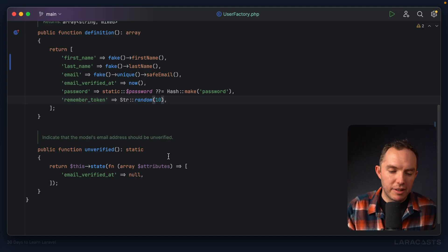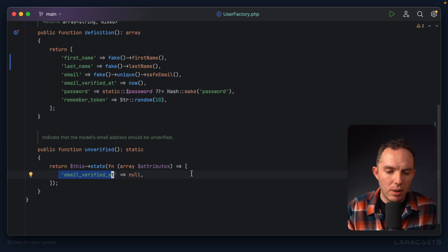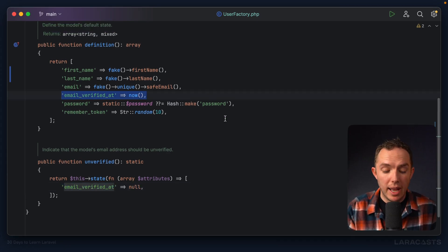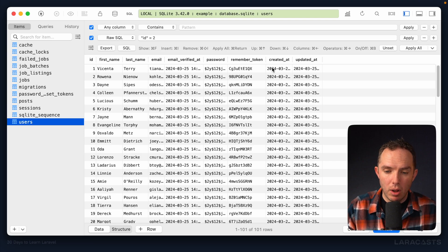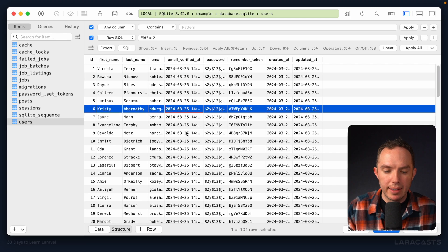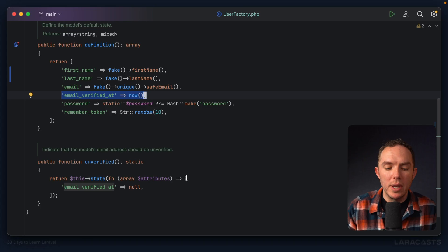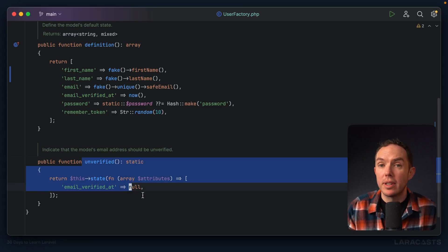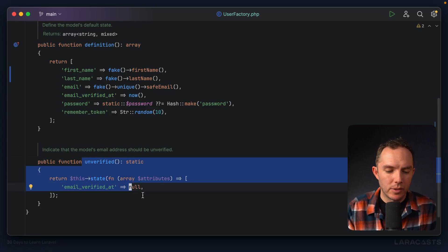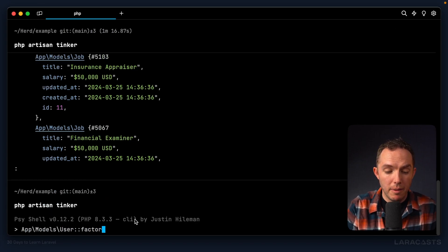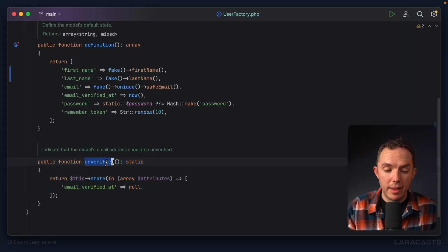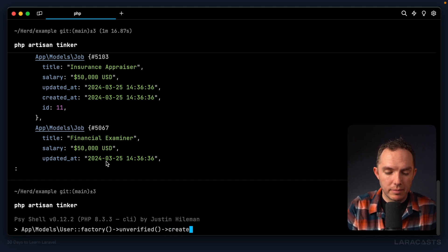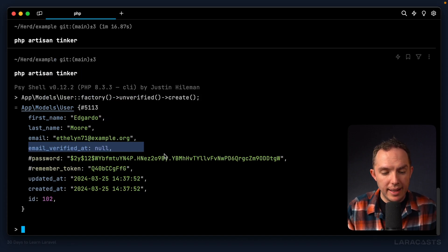And it looks like if we want a user in an unverified state, that would mean email verified at is set to null. But notice by default up here, it's just set to now. So if we switch back, all of these users, where is it? We'll have the email verified at timestamp set. Okay, so how do we activate this particular state? And that would be the term, by the way, that we use, state. Well, like this. App models user factory. And then we call the state method, which is unverified. Create. And that's it. So notice email verified at is set to null.